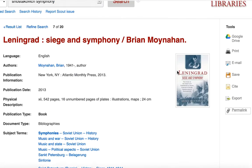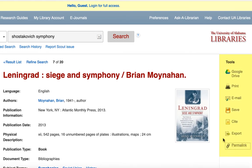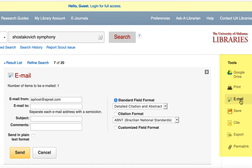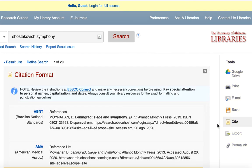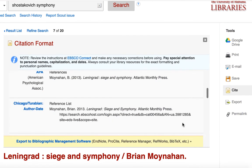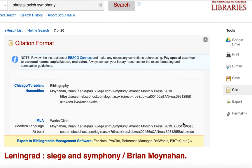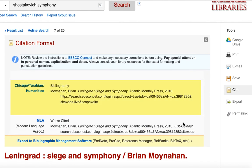On the right side of the screen, you can use the toolbar to get a persistent or stable link to this page, to email the source to yourself, or to access a computer-generated citation for your bibliography. Please note that with the computer-generated citations, there are often small mistakes, so you will want to double-check it against the appropriate style manual.